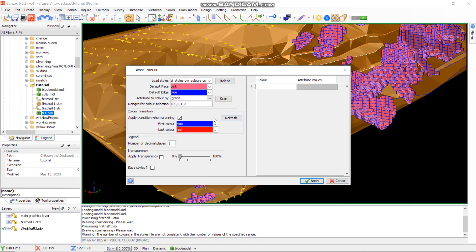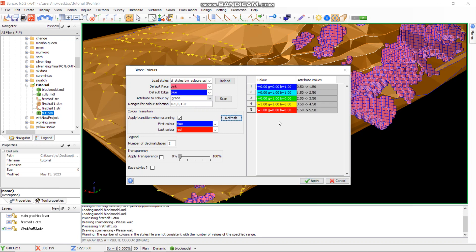We want the grade which is from 0.5 to 6 grams per ton. That's what we want. And we wanted to constrain it every one meter interval. So we say refresh here. They need to show you the first one, second one, up to the last one. Then you just say apply. As you can see, our blocks are now colored by constraint.